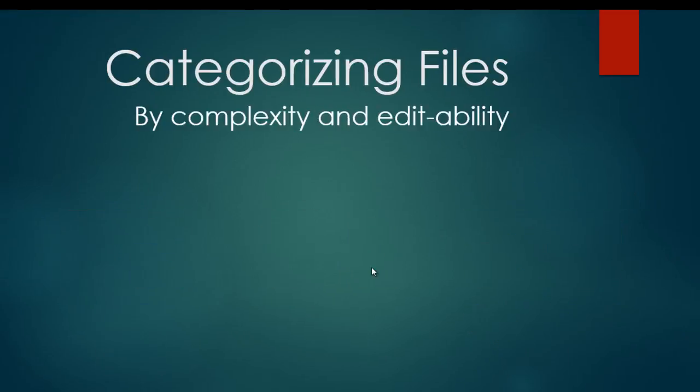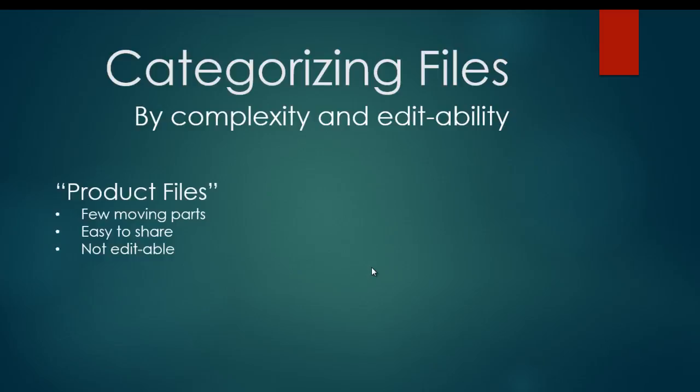Another way that we can categorize files is by their complexity and editability. And there are two terms that I like to use to divide files into two categories based on their complexity and editability. One type is product files. Product files have very few moving parts, they're very easy to share, and they're not editable. So they're just very small files that have kind of one purpose and can't be edited.